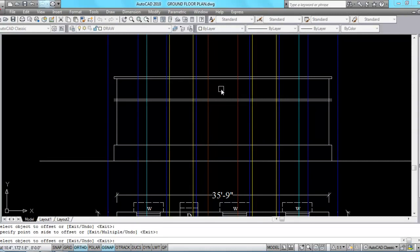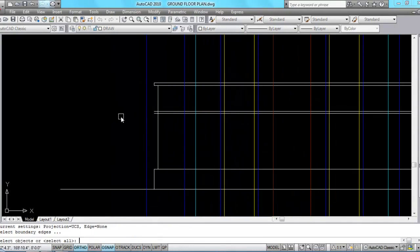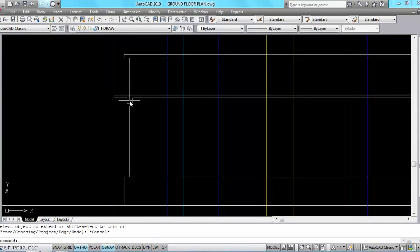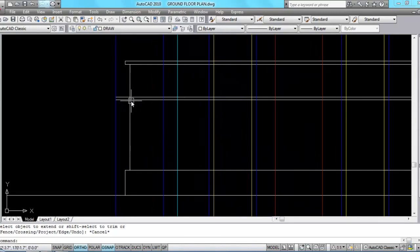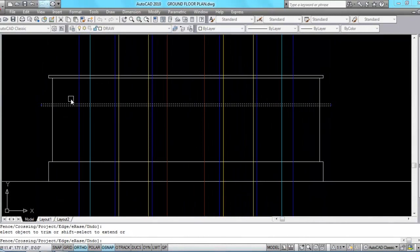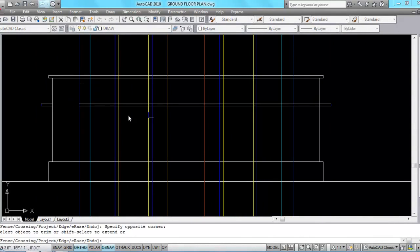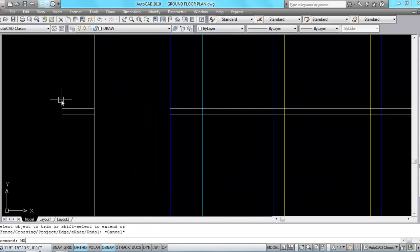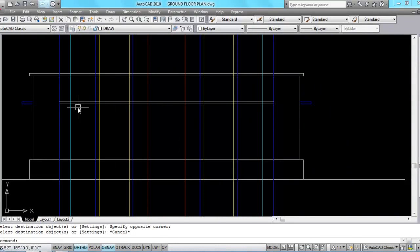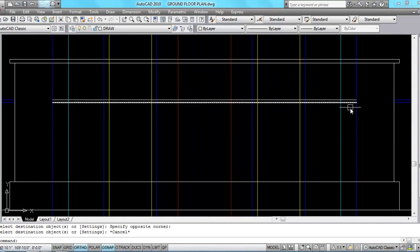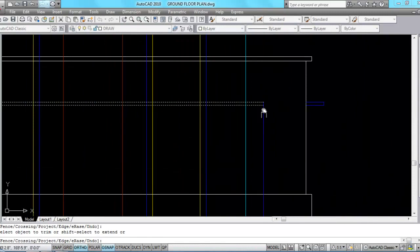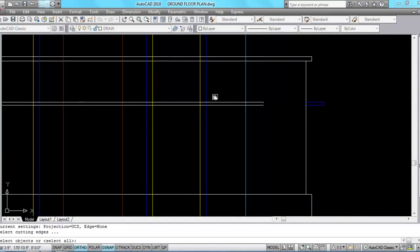Now extend the lintel beam towards the charger line. Extend this and extend this. Now trim the extra lines — trim this, trim this, and trim this. We also have to trim this and this. Now do match properties to make charger layer. Let's make this charger and this charger — trim this and trim this, also trim this.